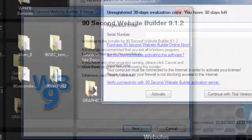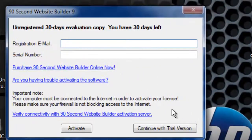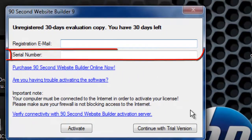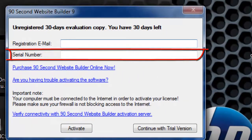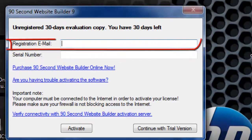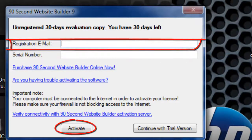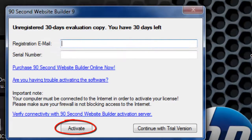When you launch the program, it will ask you for your serial number and you'll type that number in or paste that number in, along with your registration email, and your software will be activated.